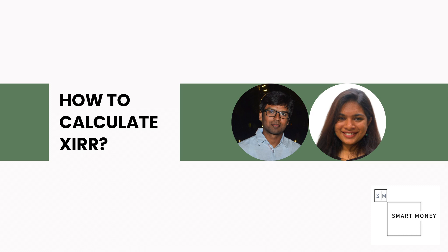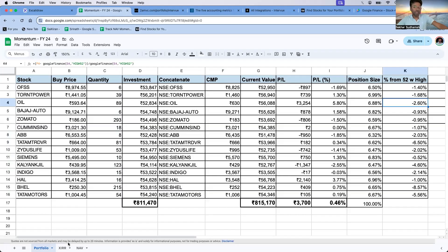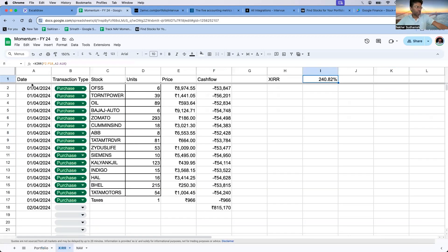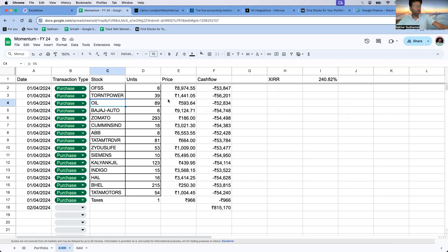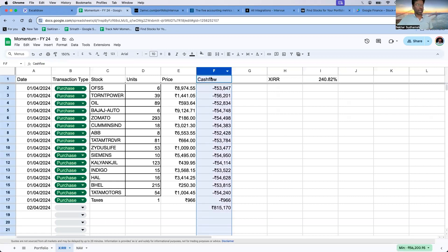Over to Shekhar to tell us exactly how to calculate XIRR. The first column is the date. The second column is whether it is a purchase or a sale. The third column is the stock. The fourth is the quantity. The fifth is the price. The sixth column is the cash flow.